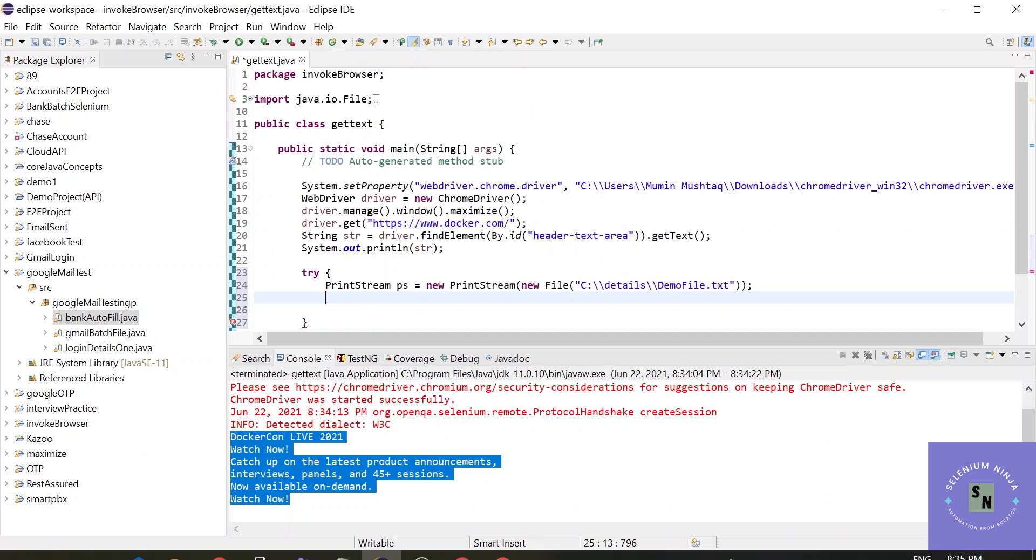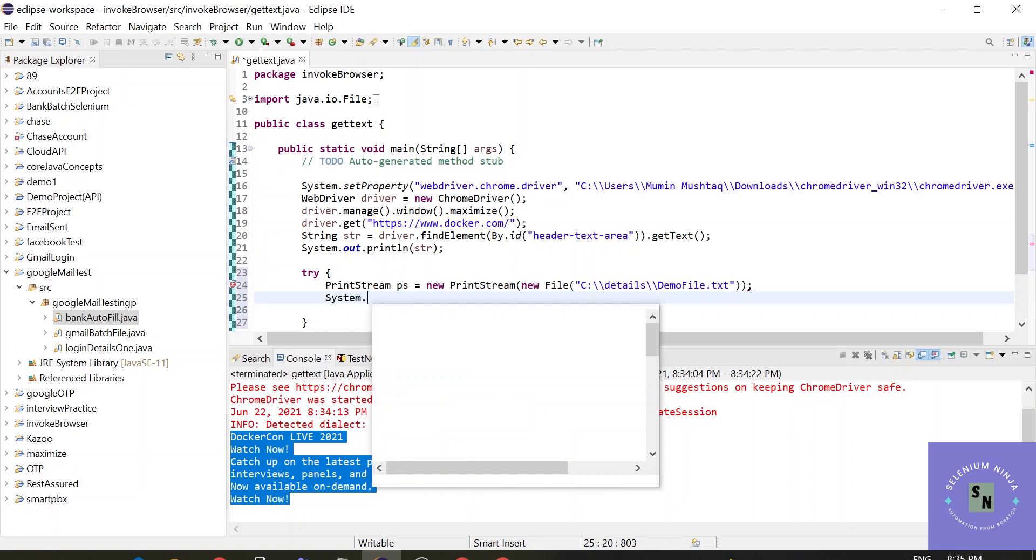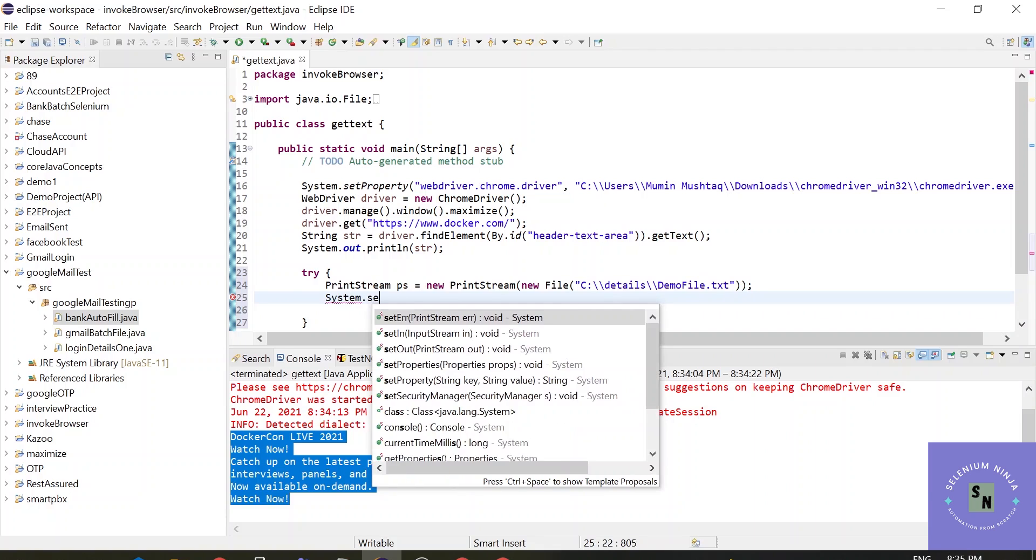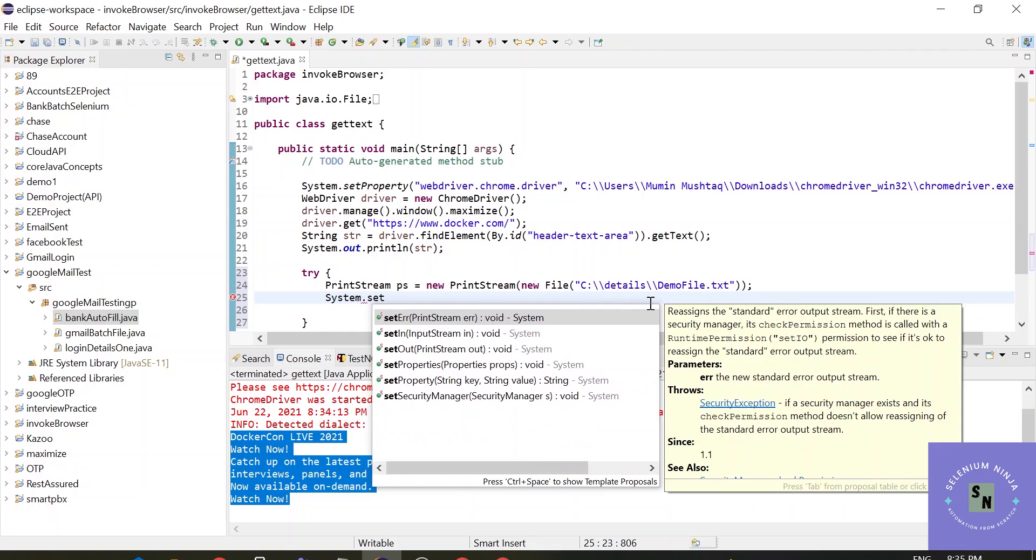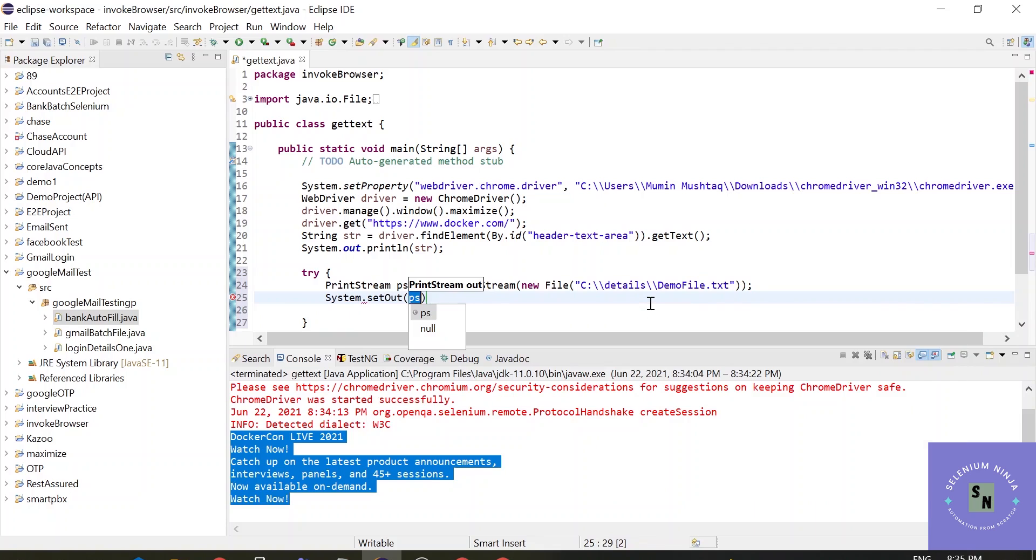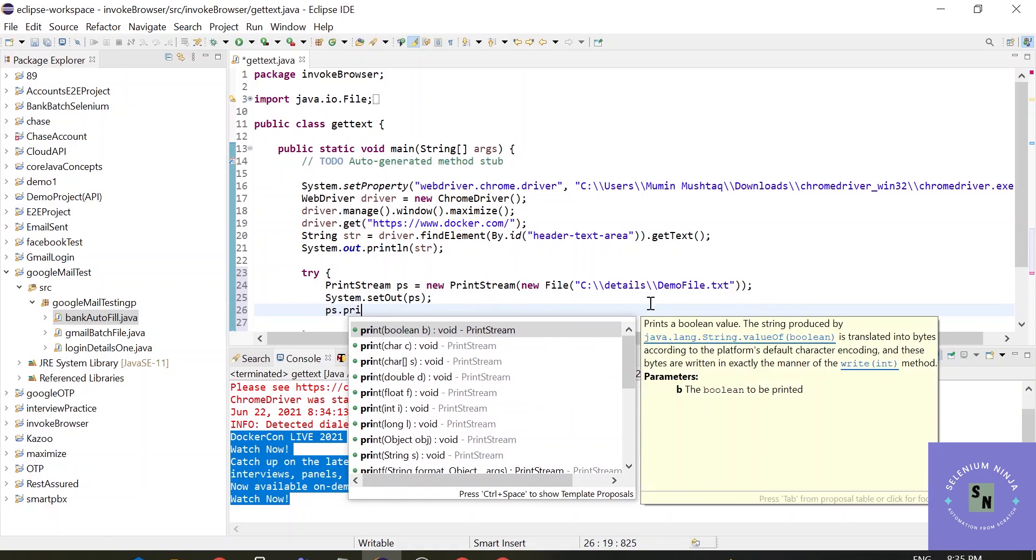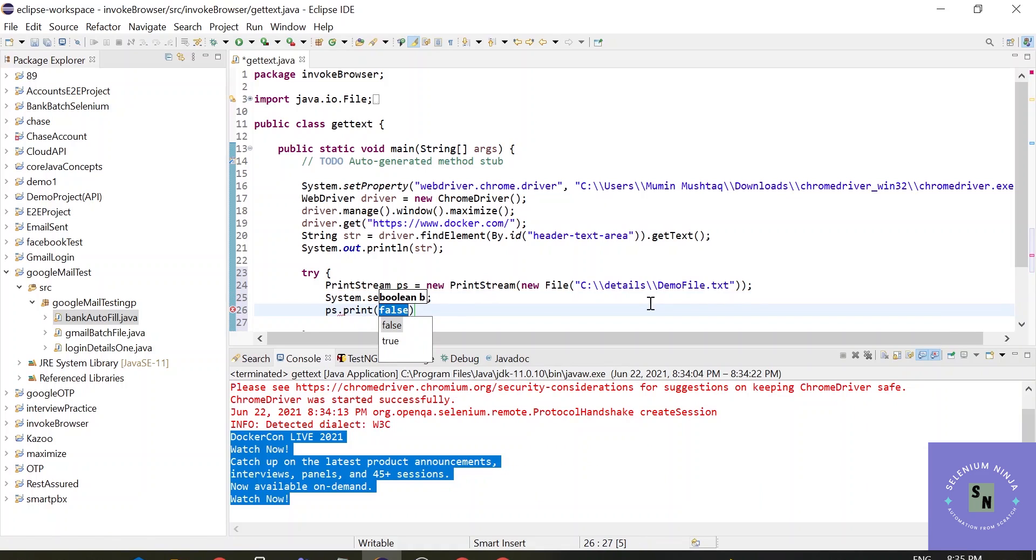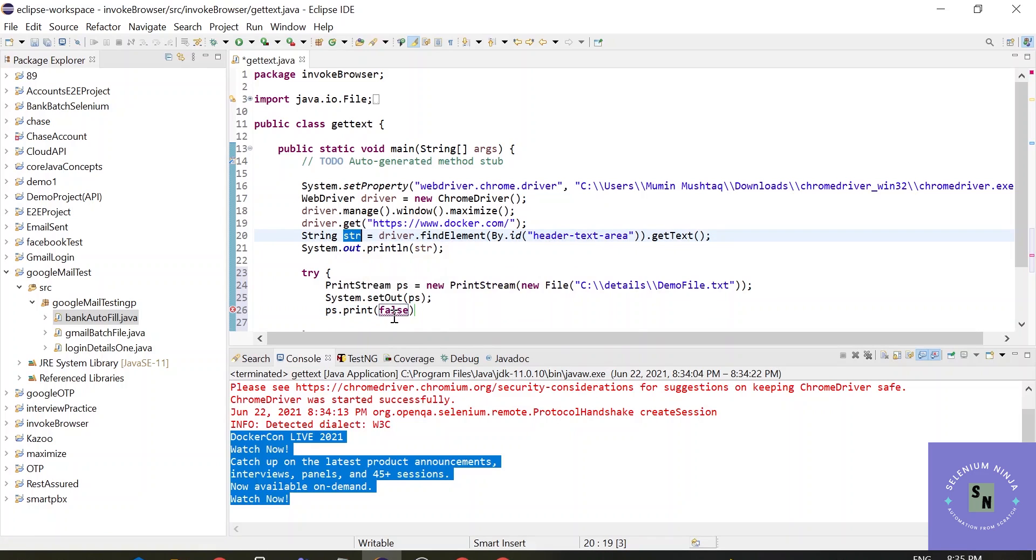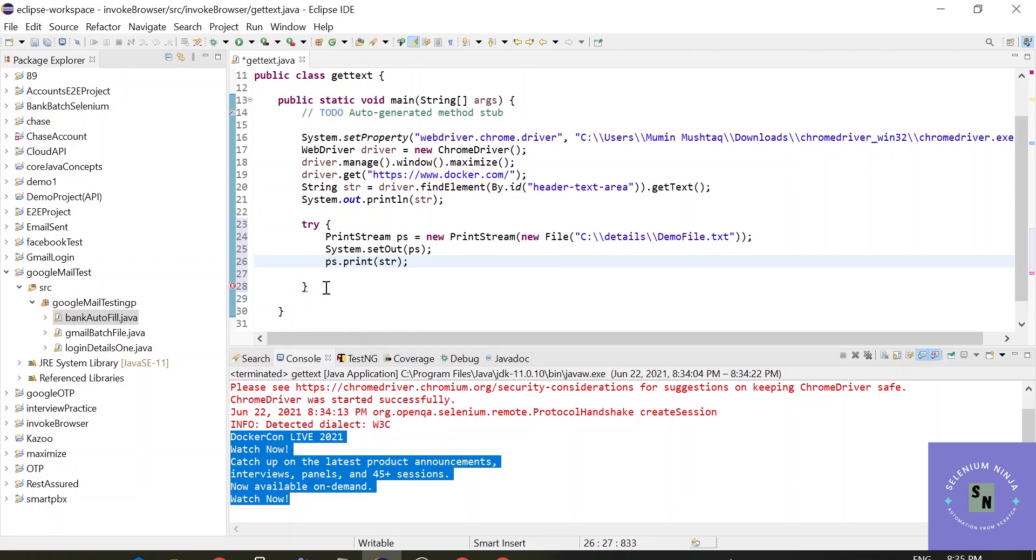Now we have to use method called system.setOut and here come a list of methods that are available for set. And want to use our object of PrintStream class here. Now use ps.print. What we want to print? We want to print the data. Where is the data? The data is stored in the string here, str. Because this data we are printing out. Let me just replace it with str. That's it from here.